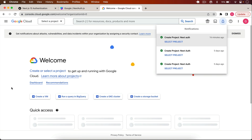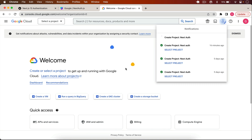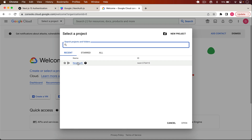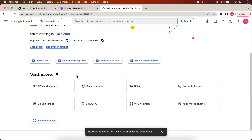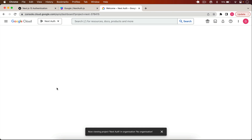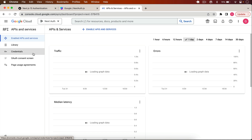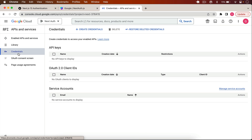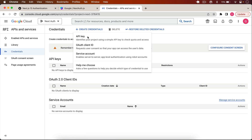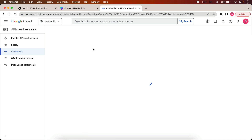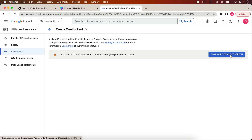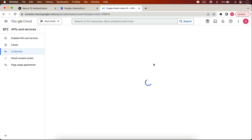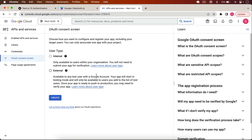I click Create, select my new project, then click on API and Services. I need to create credentials, so I click on Credentials, then Create Credentials, then OAuth Client ID. Before that, we have to configure the consent screen.